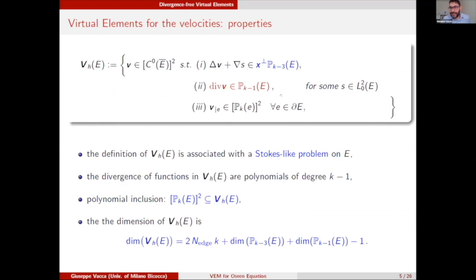The dimension of the space is given by the dimension of the data that define the Stokes problem. The dimension of the boundary data is 2k times the number of edges; the dimension of the first equation data is the dimension of polynomials of degree k minus 3; and then the dimension of the divergence term is the polynomial of degree k minus 1, minus 1. This minus 1 is because we have the compatibility condition given by the divergence theorem.